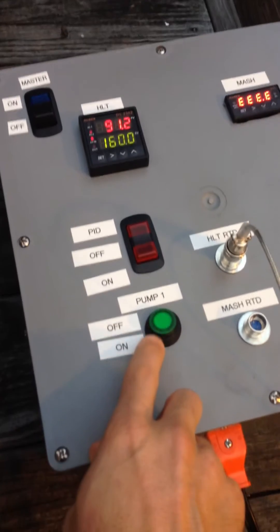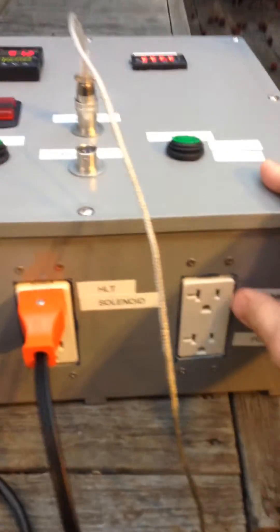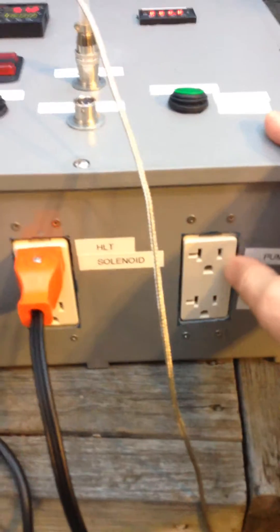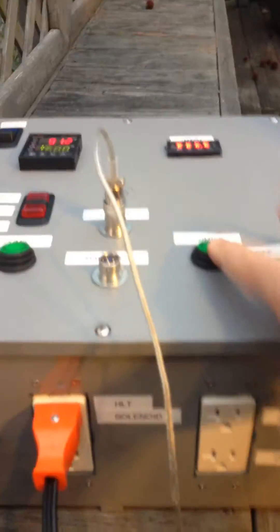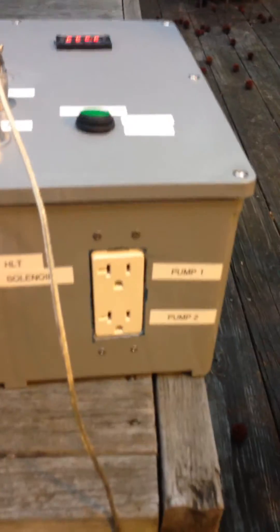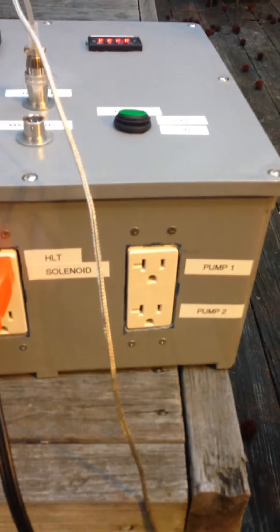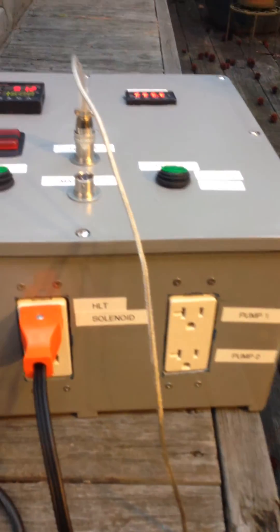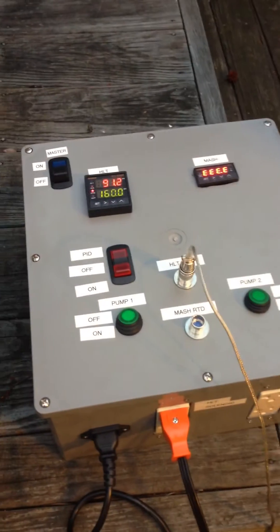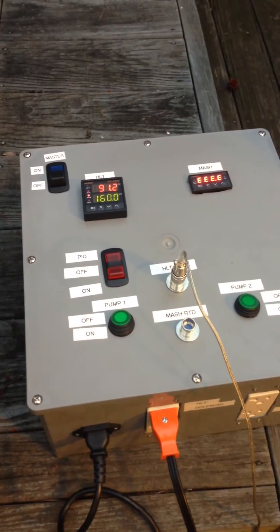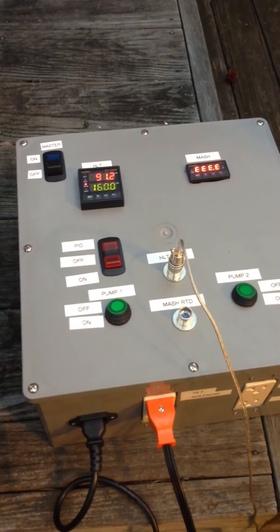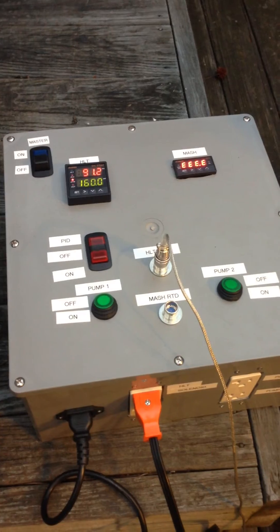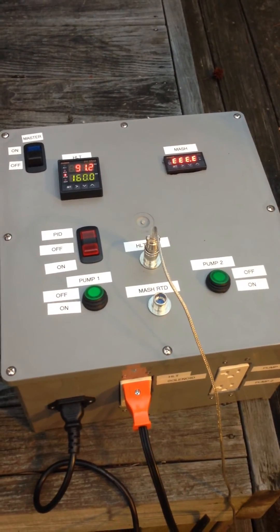And then this is the pump which just has 120 or 110 volt output to this here. And then same for pump two, which again I'm not using right now. When I'm brewing I recirculate the HLT water, and I have a HERMS setup I'm working on for my mash which also will recirculate. So that's the setup.